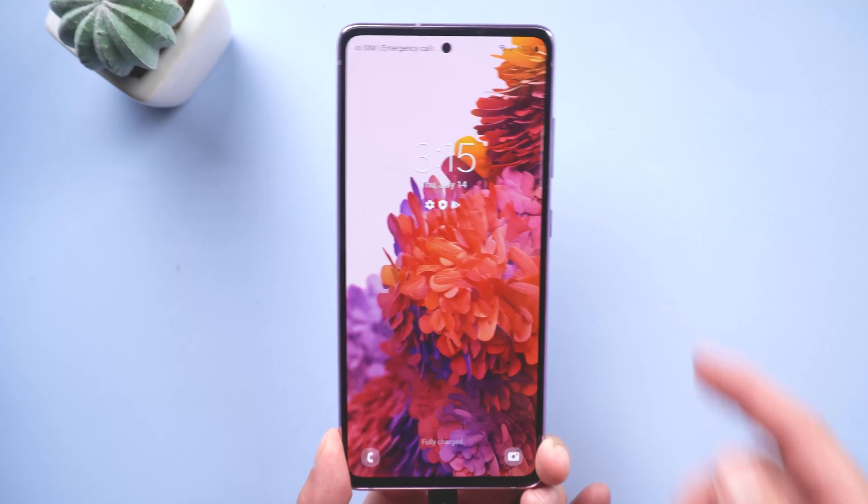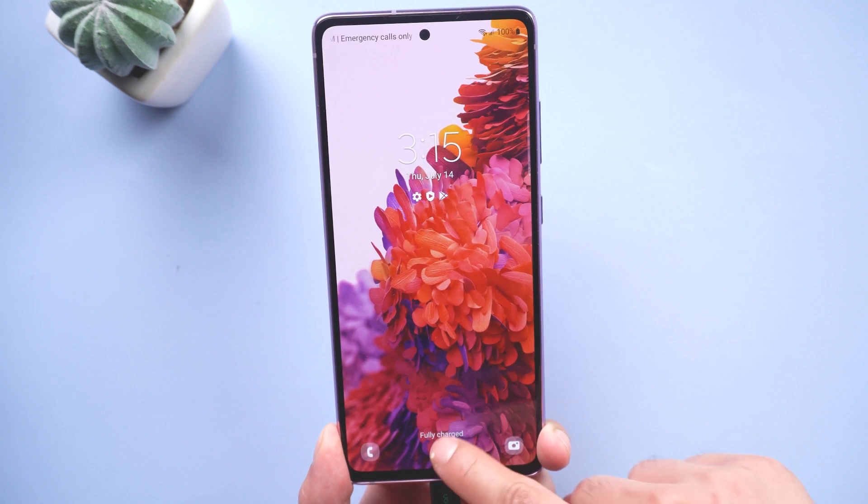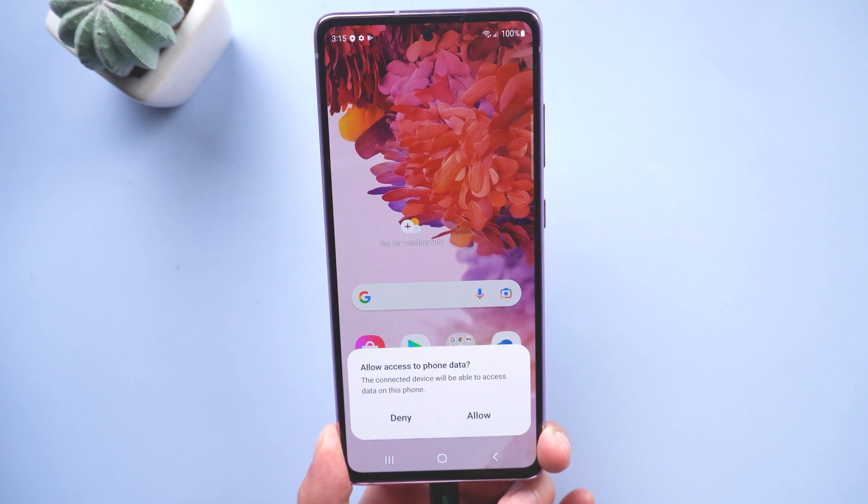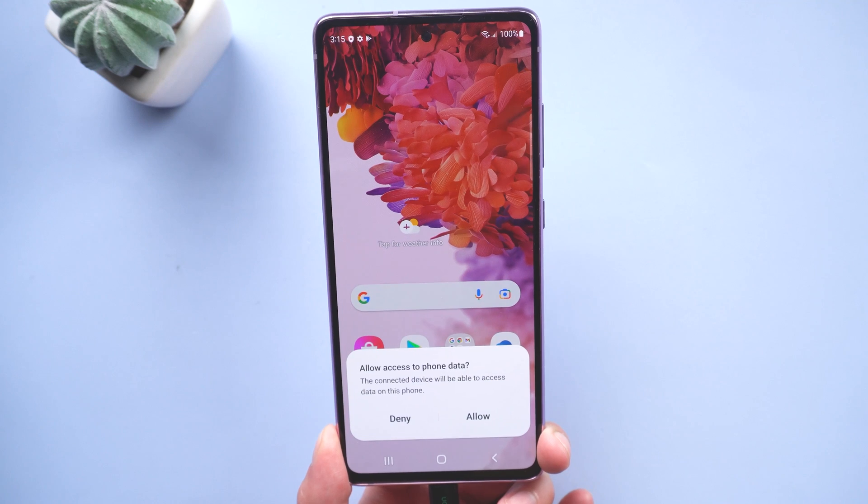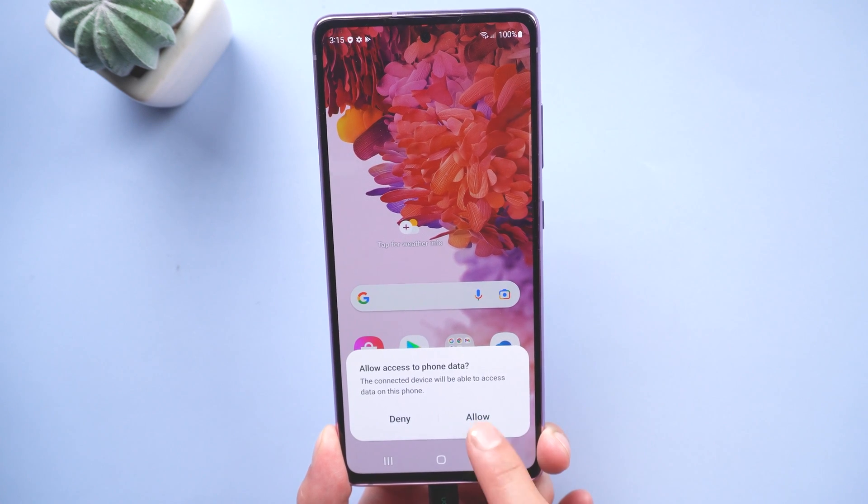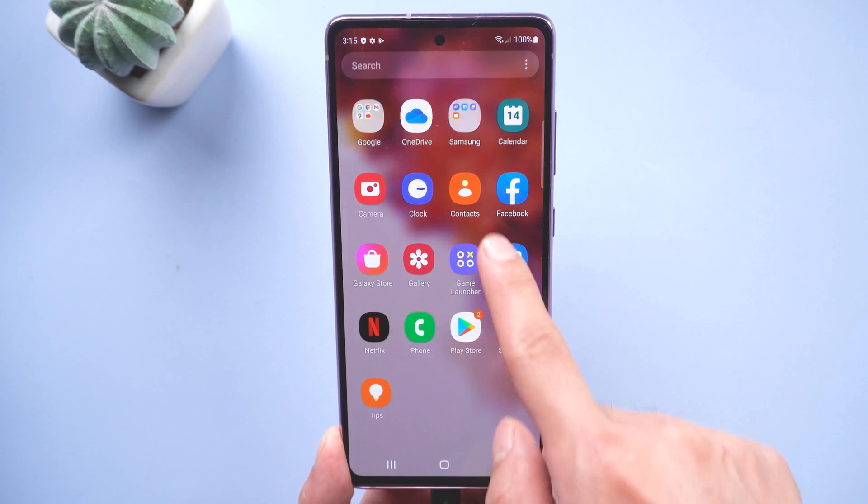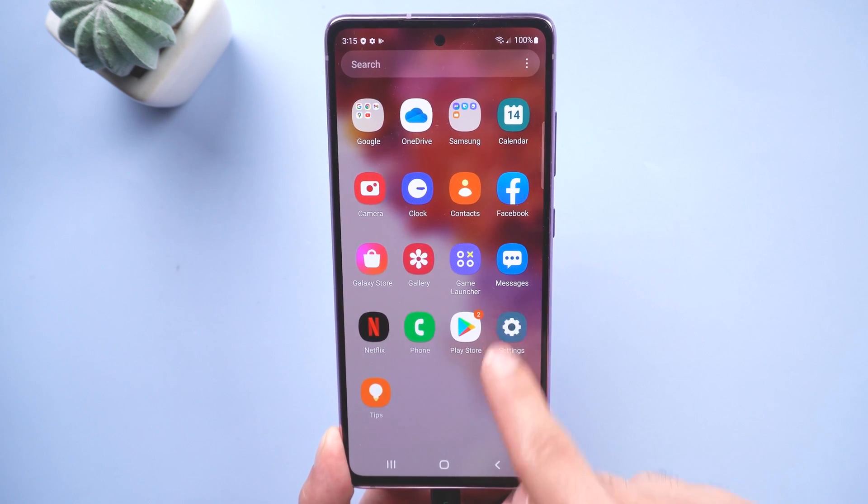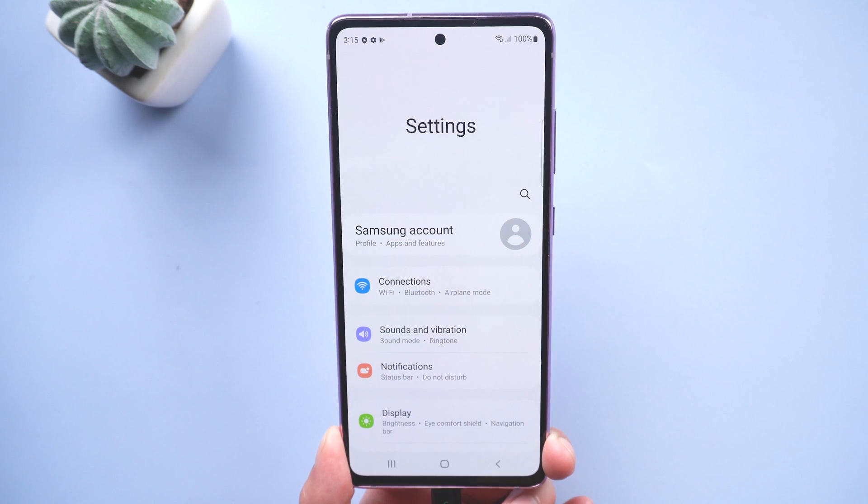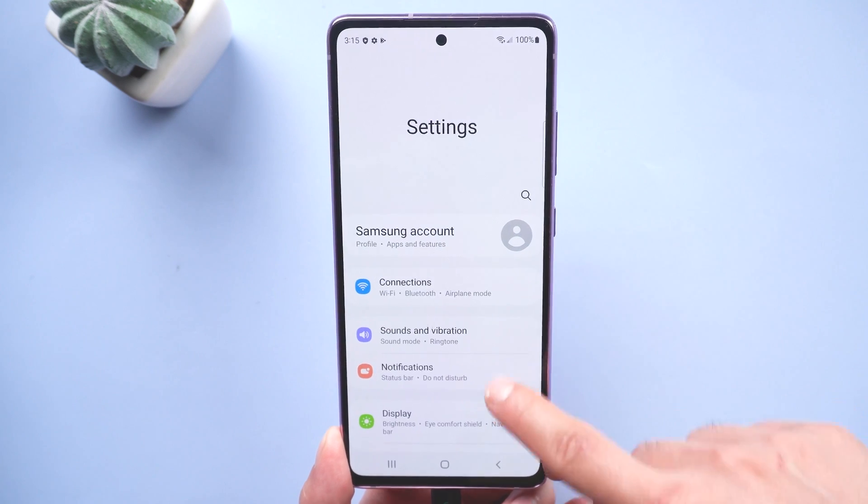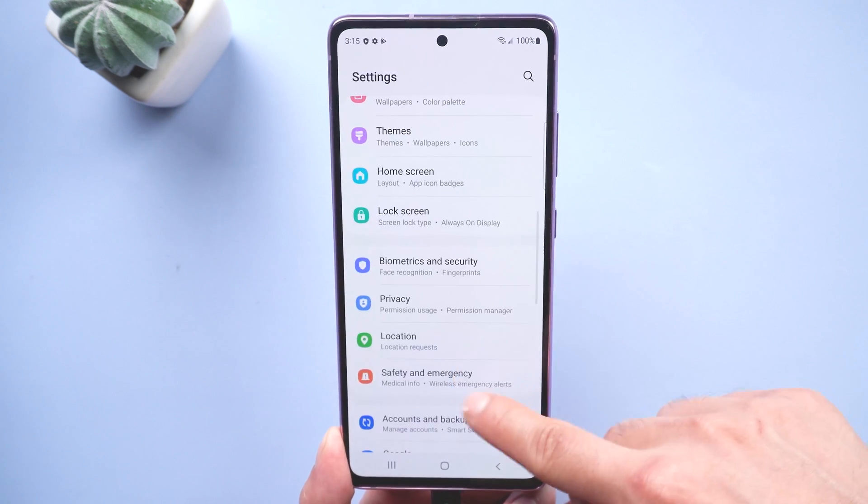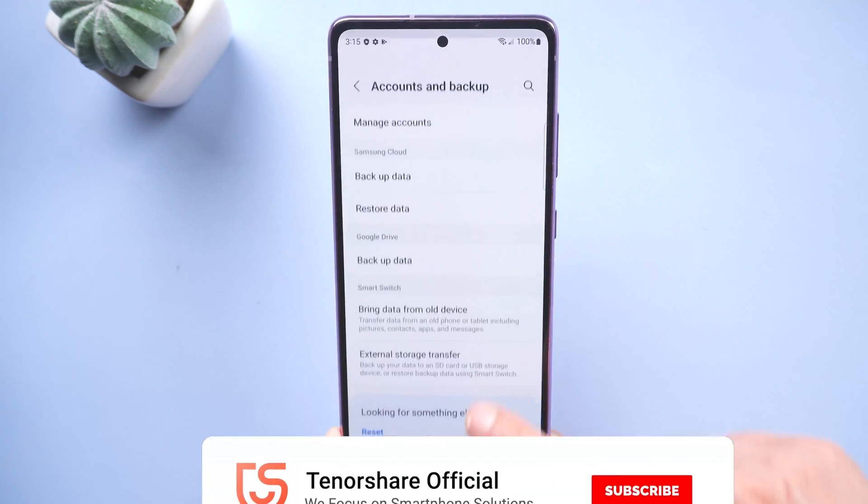Well done. Your FRP lock is gone. Yeah, it is super easy. You can remove the FRP lock in just three steps. Go to check the download link in the description and download it.